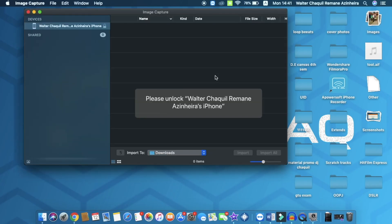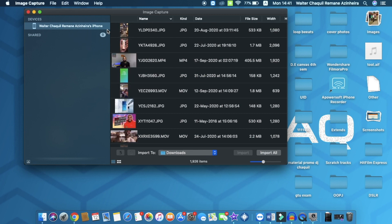Once open, this is the screen that you're going to get. The first thing you need to do is unlock your phone. As you guys can see, I've got an icon which says that my iPhone is locked. To unlock it, all you need to do is type your passcode on your phone. Once done, all your pictures and videos are going to be visible here.